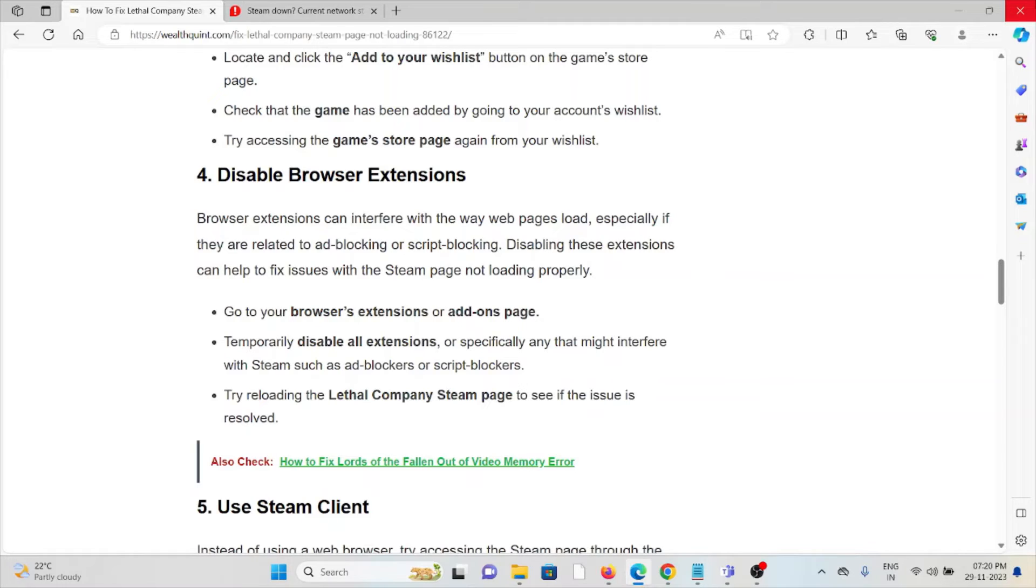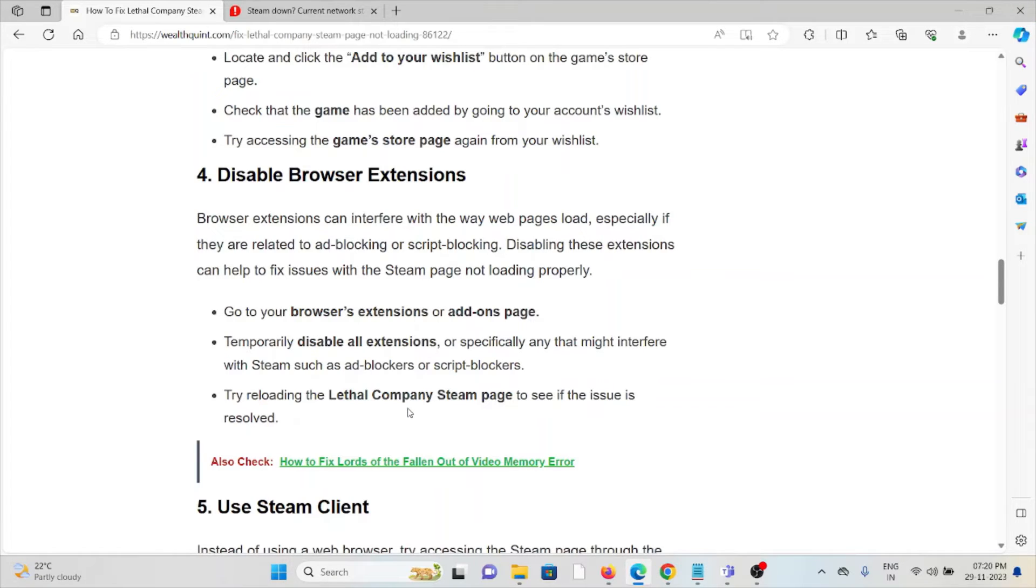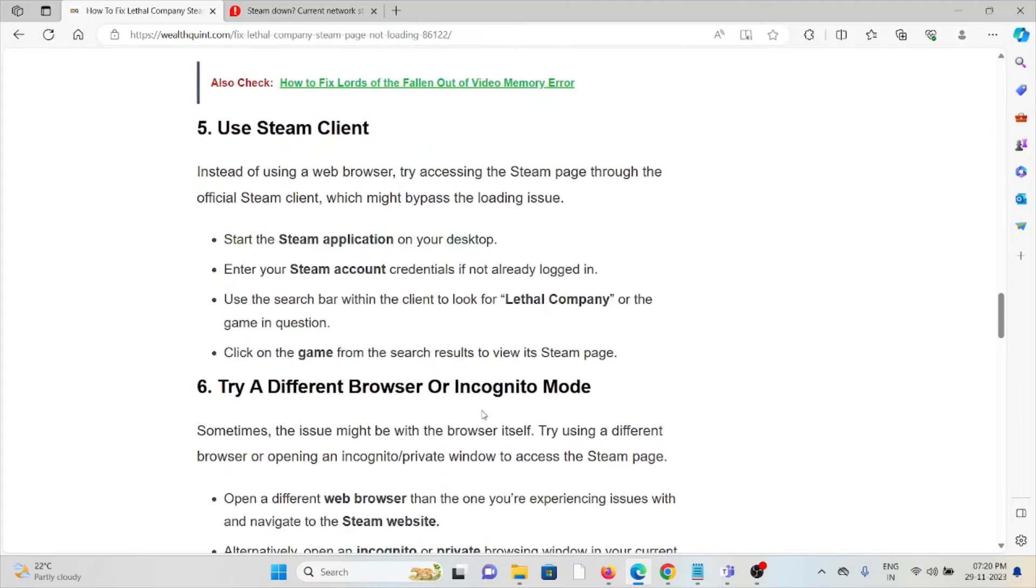If the Steam page is not loading properly, go to your browser's extension or add-ons page and temporarily disable all extensions, or specifically any that might interfere with Steam, such as ad blockers or script blockers. Try reloading the Lethal Company Steam page to see if the issue is resolved.